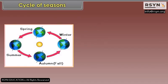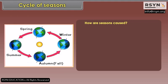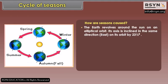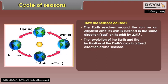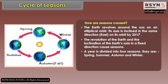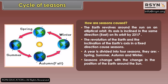Cycle of Seasons. How are seasons caused? The earth revolves around the sun on an elliptical orbit. Its axis is inclined in the same direction east on its orbit by 23 and a half degrees. The revolution of the earth and the inclination of the earth's axis in a fixed direction cause seasons. A year is divided into four seasons: spring, summer, autumn, and winter. Seasons change with the change in the position of the earth around the sun.